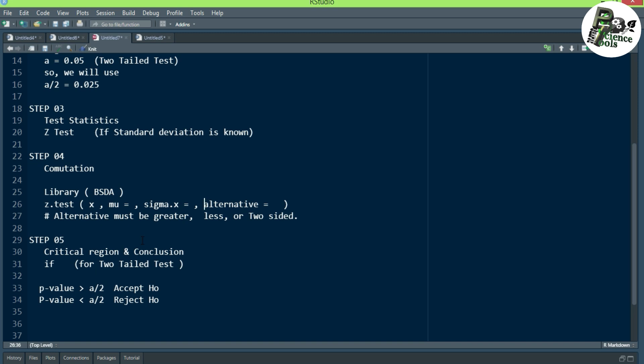After computation, we define the critical region and conclude our result. For a two-tail test, if the p-value is greater than alpha divided by 2, we accept the null hypothesis and reject the alternate hypothesis. If the p-value is less than alpha divided by 2, we reject the null hypothesis. For a one-tail test, there is no need to divide by 2 — use the full significance level, defaulting to 0.05 if not given.